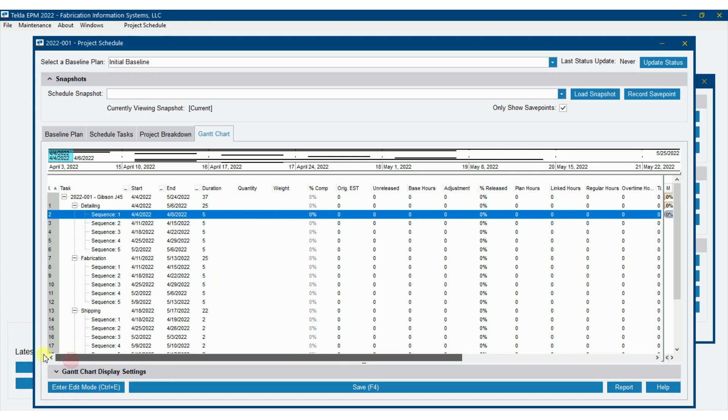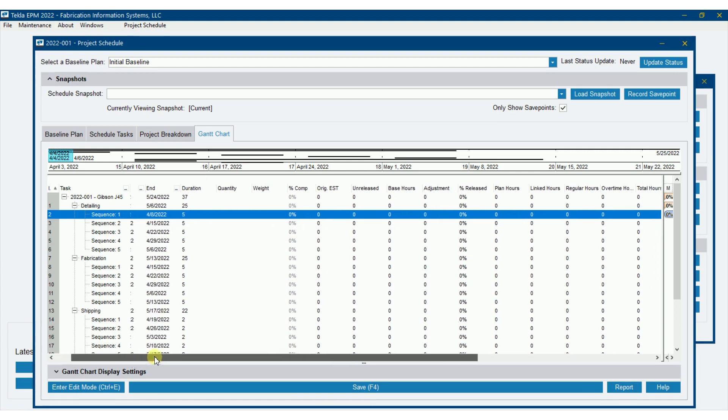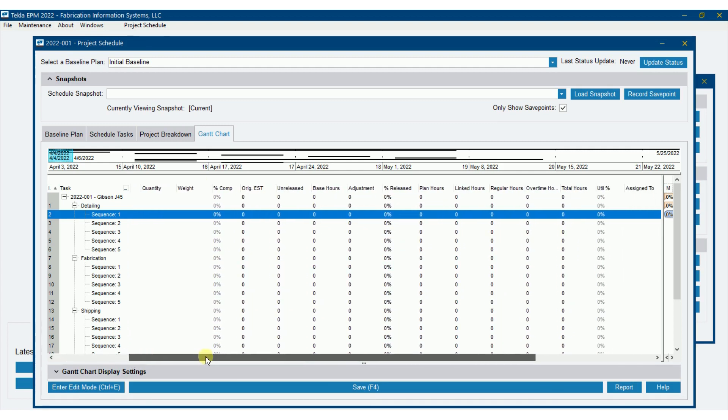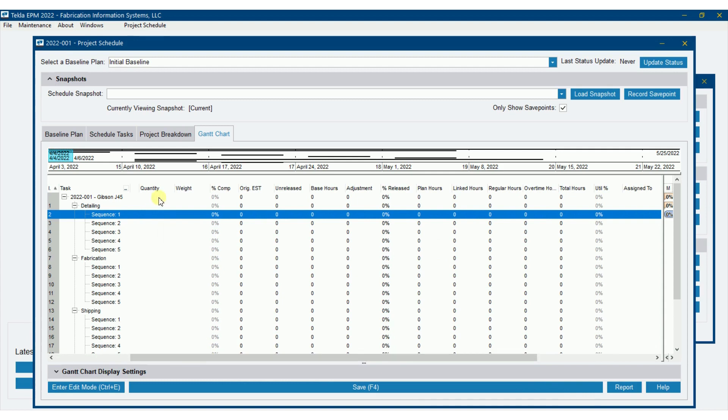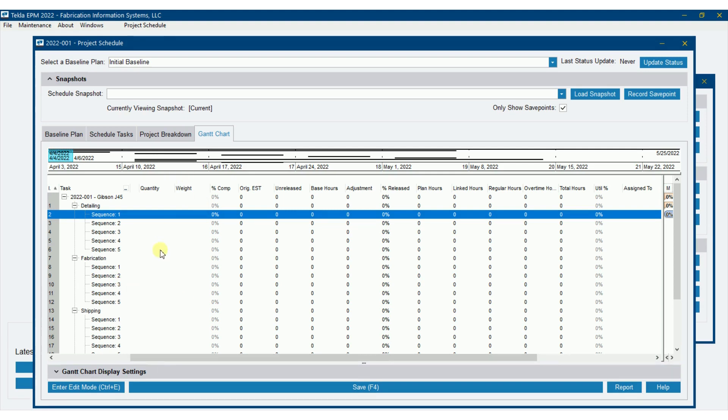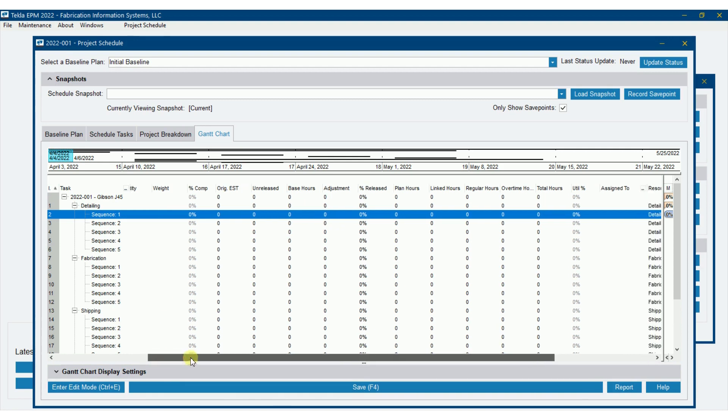So let's talk about some of these as we go through here. We obviously talked about start date, end date, and then that gives us our duration. That's pretty simple there. Now we've got quantity and weight. These fields will automatically be populated whenever we import material into production control, or at least for fabrication. They'll automatically come over. You'll see the quantity and the weight for each sequence there.